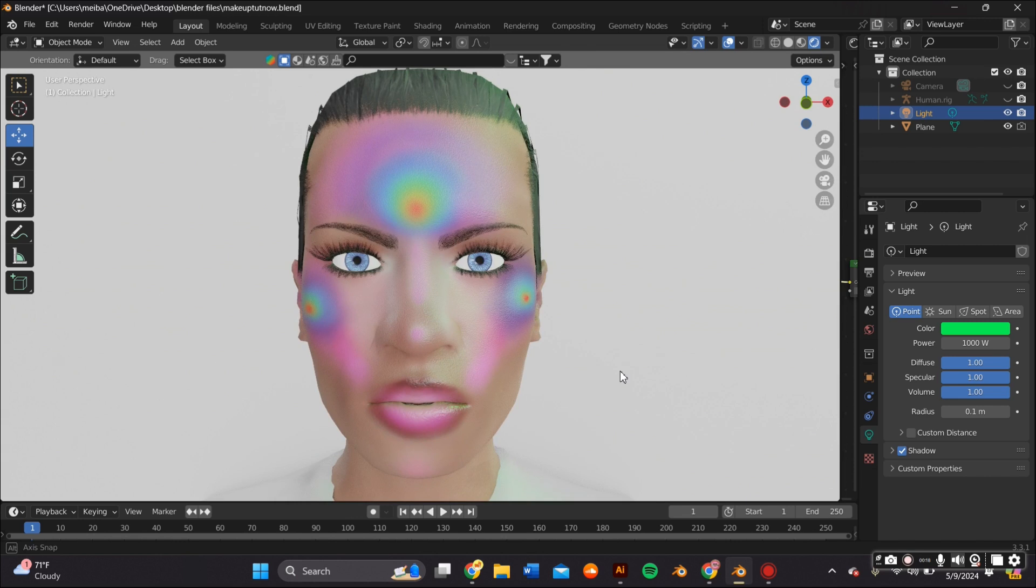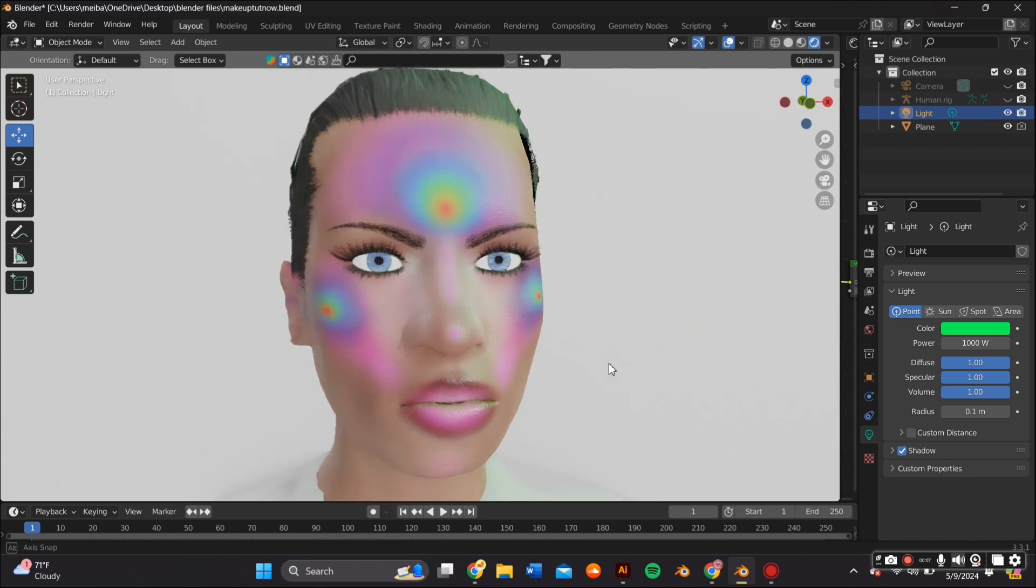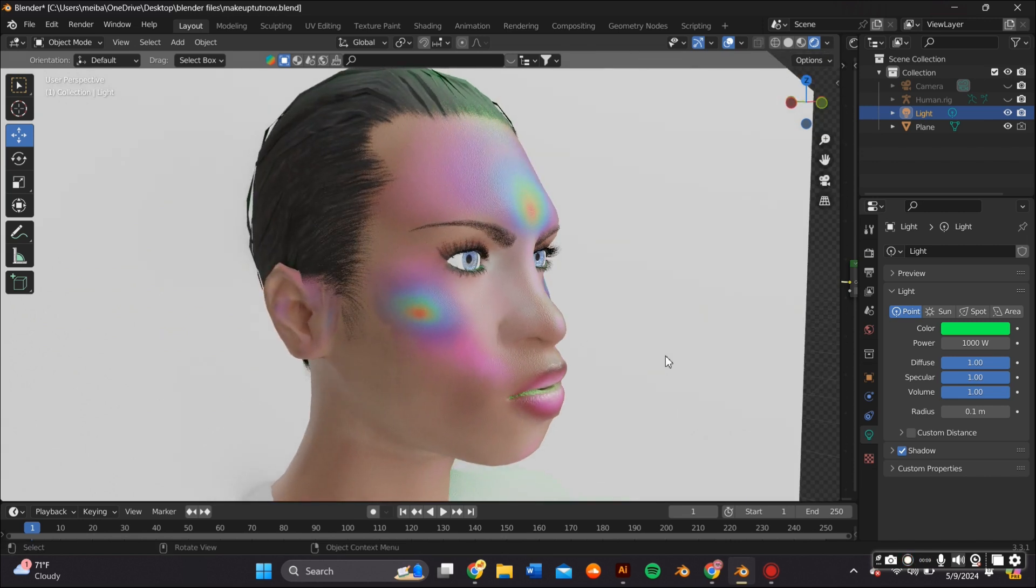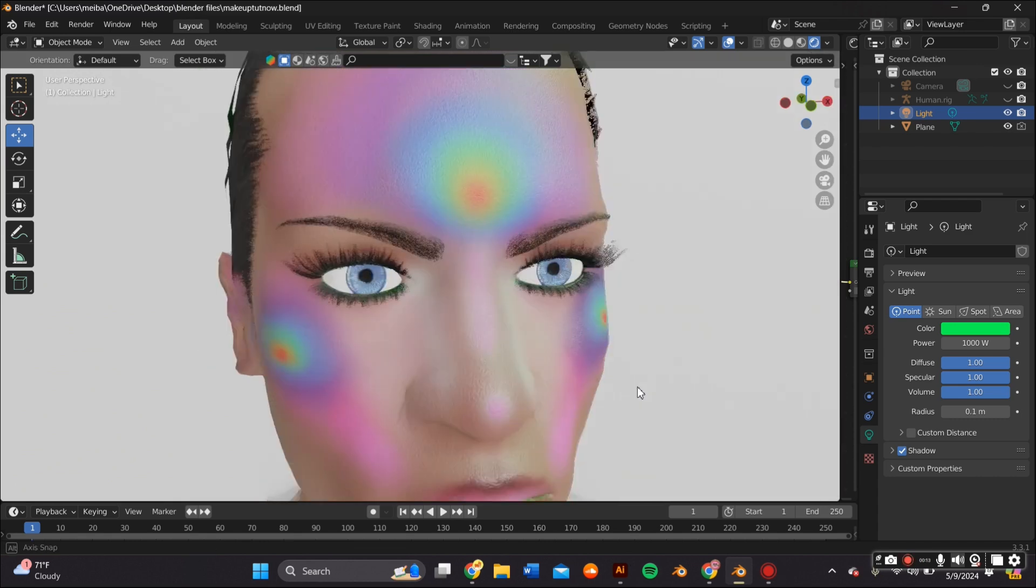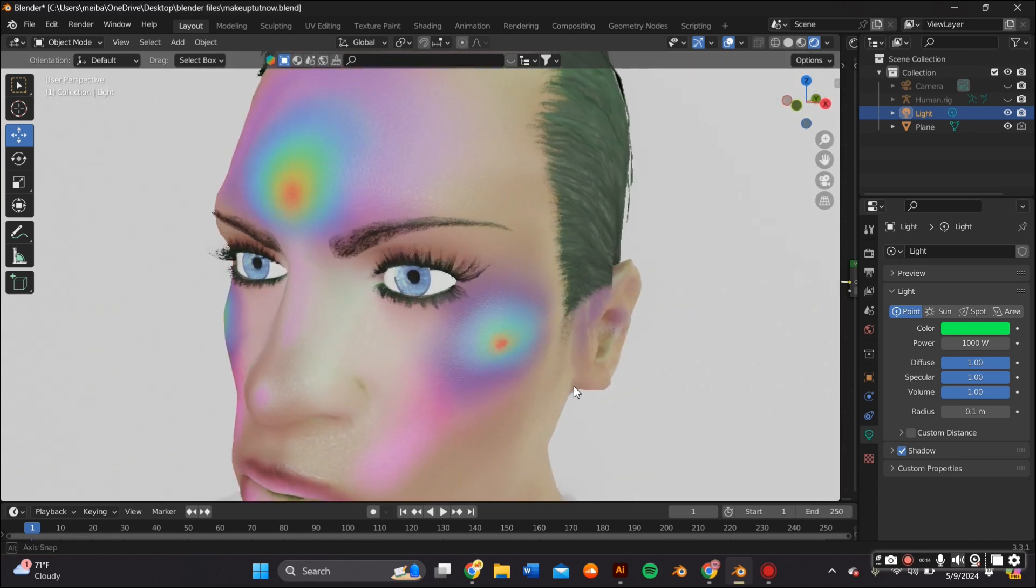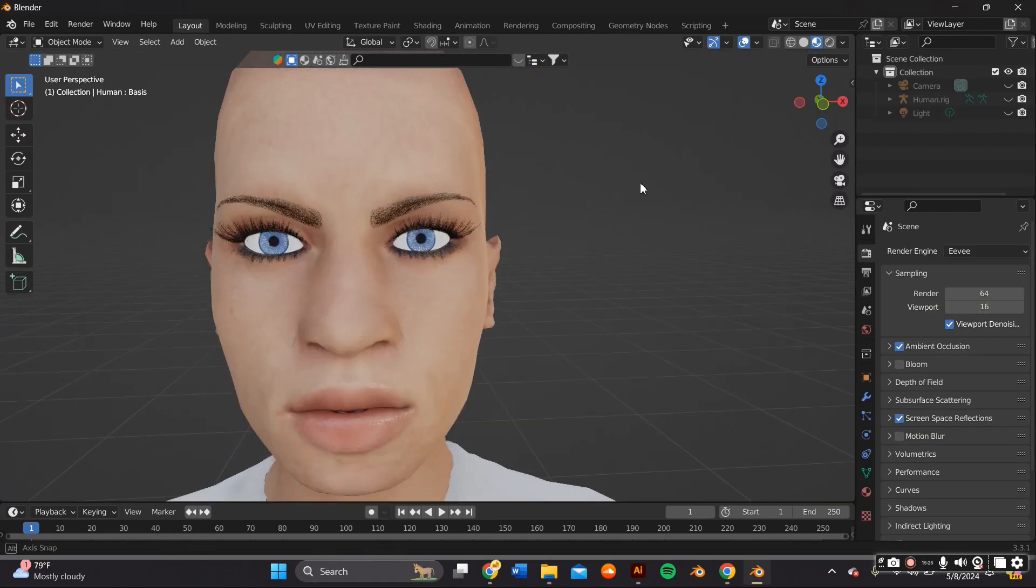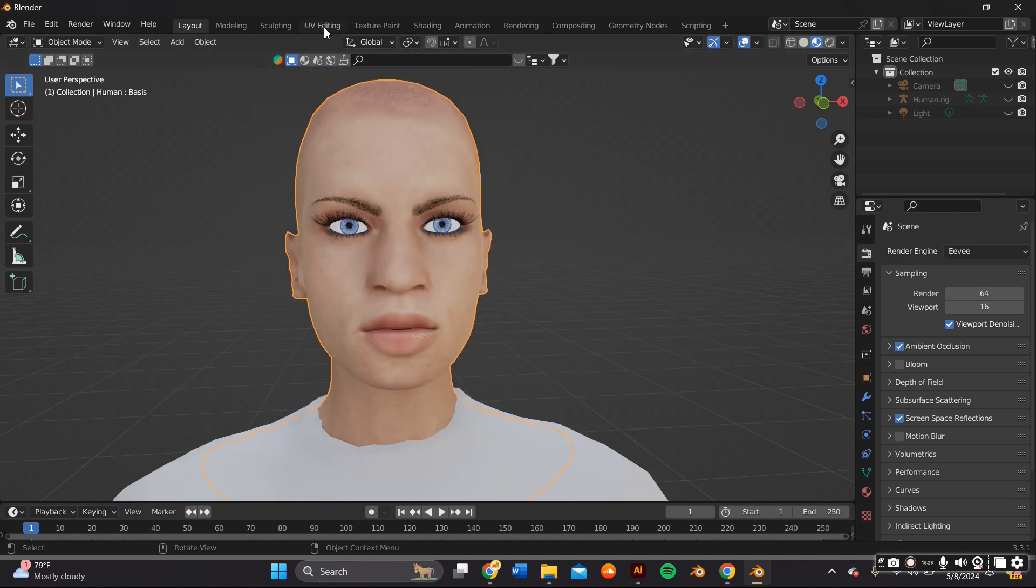In this video you'll learn how to create 3D makeup looks in Blender. If you want to learn how to make this, keep watching. The first thing you'll need is a 3D human model that has UV mapping on it.